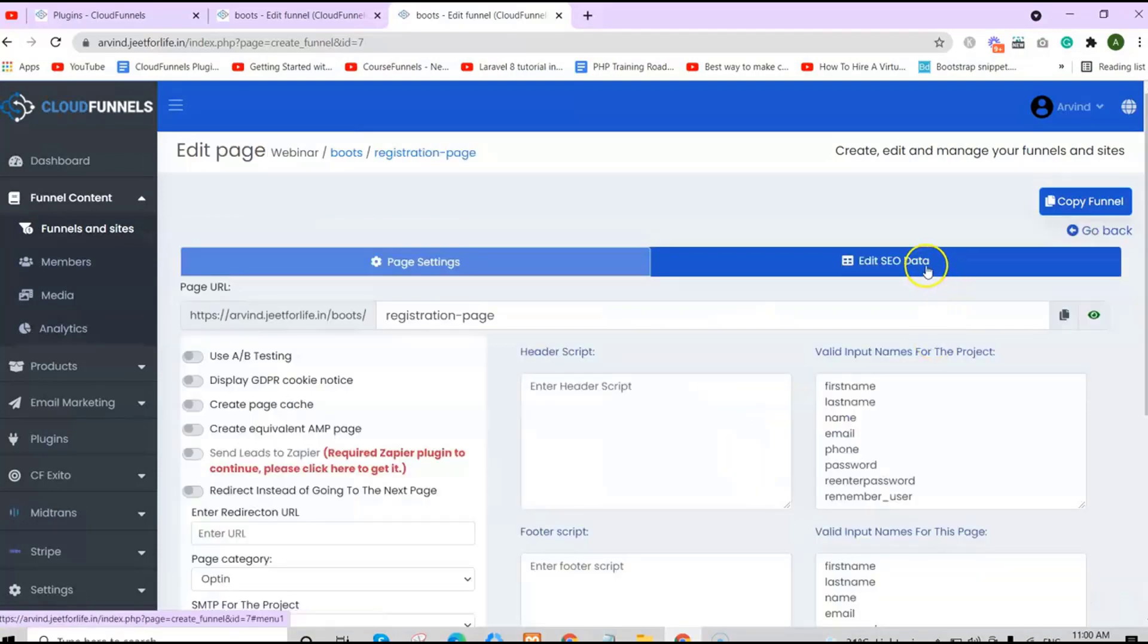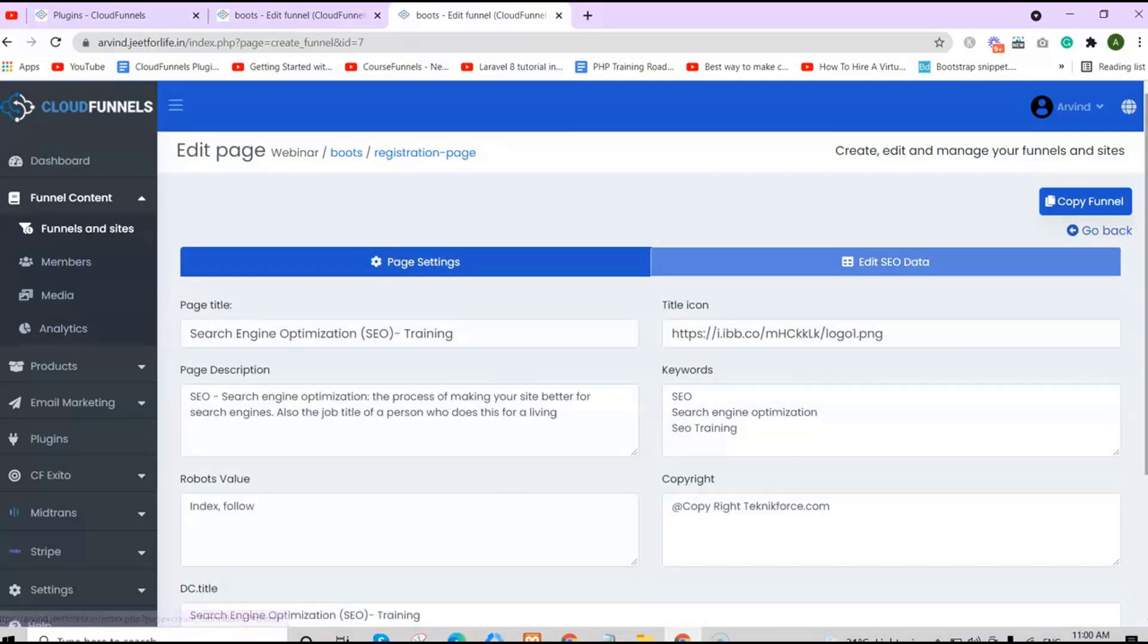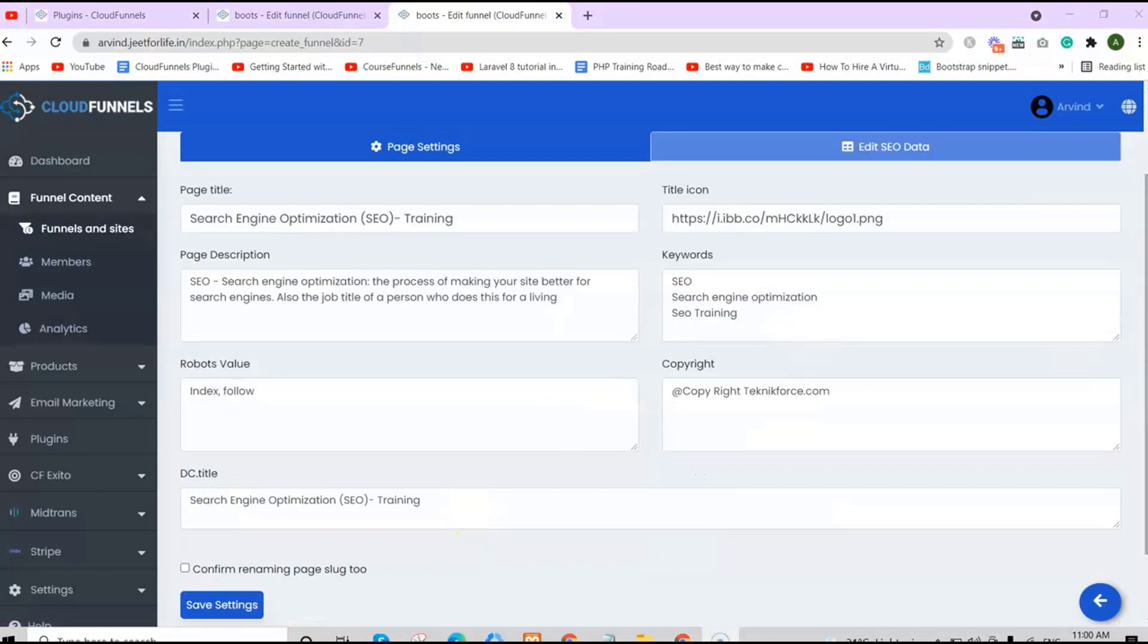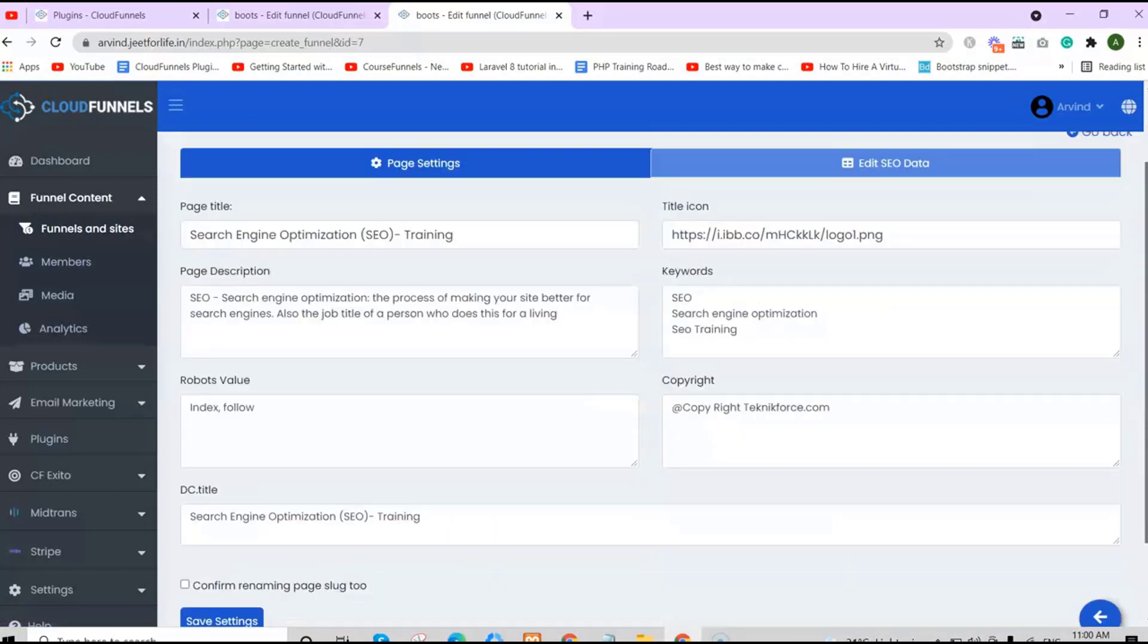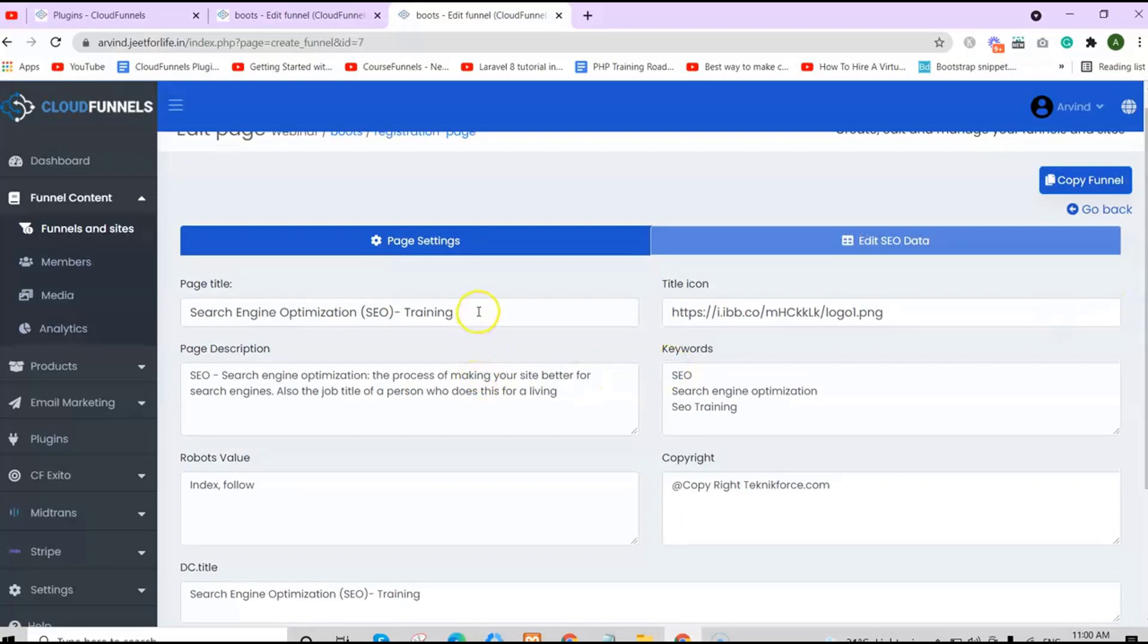After that, choose your page, which is the registration page. Then click on the settings button. Right here, you're currently seeing the page settings. Right beside it is the Edit SEO Data. Click on it.